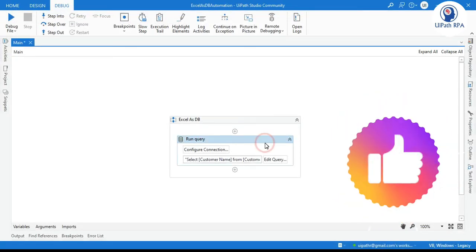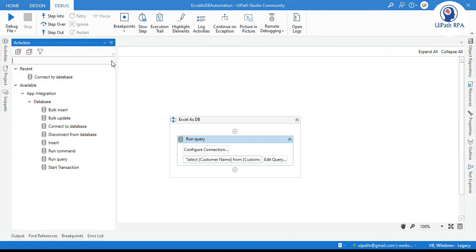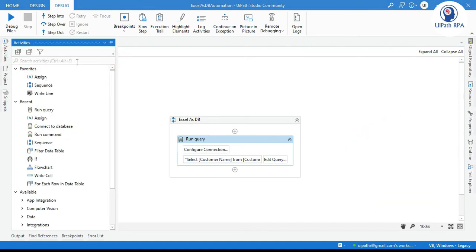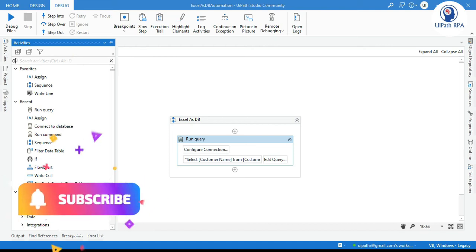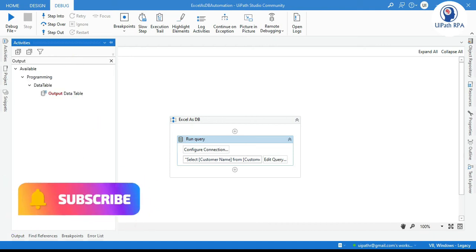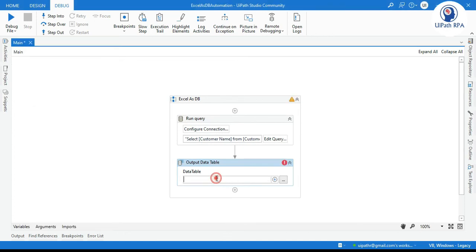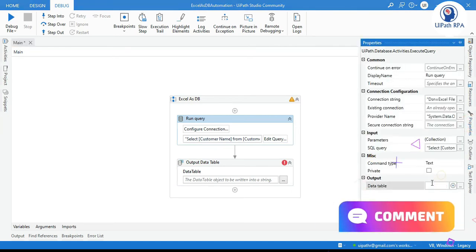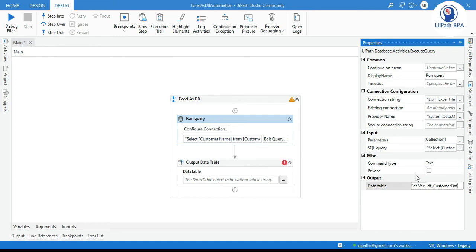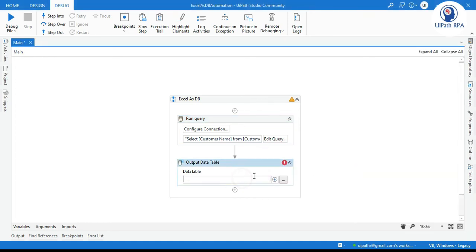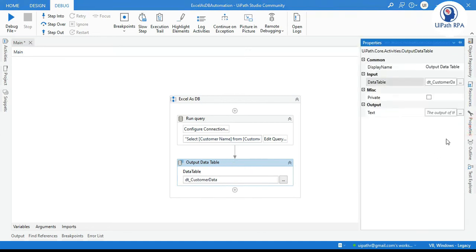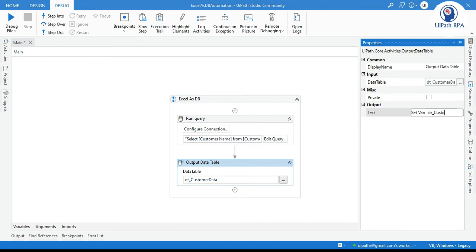Now we are ready to run that but let me take here just to show that, output data from data table. Let me first store that here. We'll write here control k dt underscore customer data. Copy this. Now we'll write here and now we are going to convert this data from data table to a string so control k str customer data.